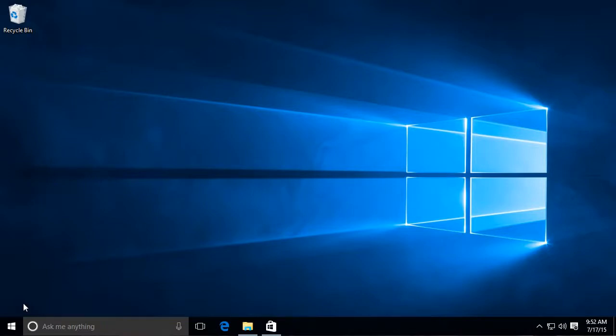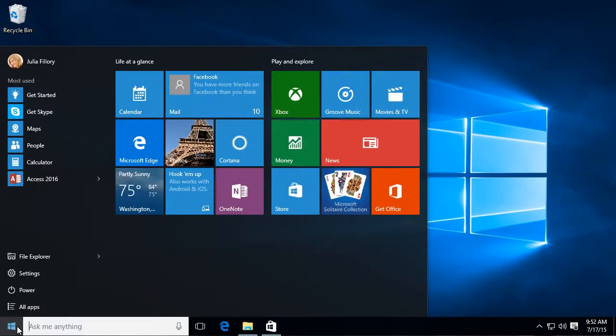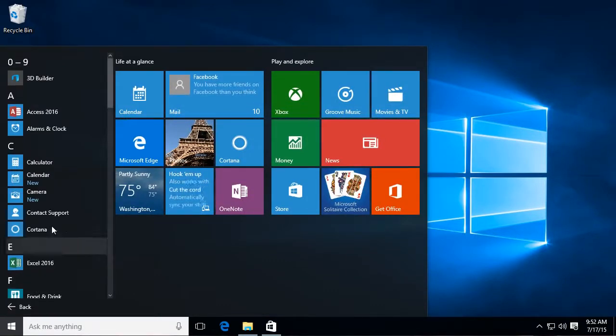Here in the lower left corner, they've reintroduced the start button, and if you click that, you'll get a start menu, just like on older versions of Windows.